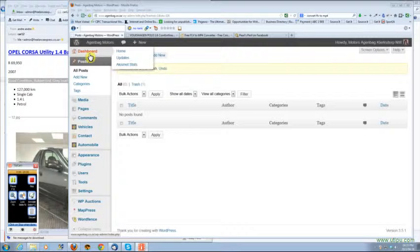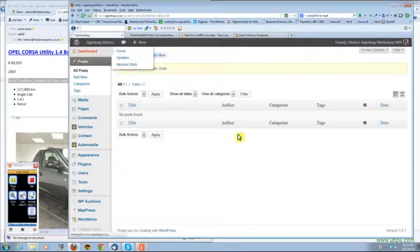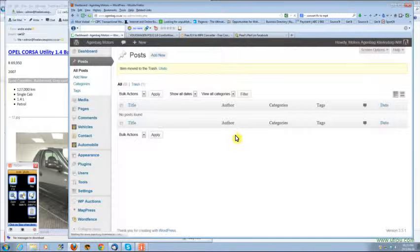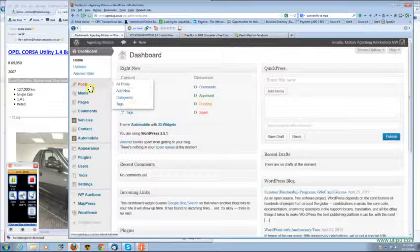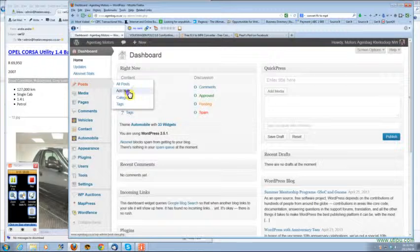The first step when you are in the dashboard of your website, go to posts, add a new post.